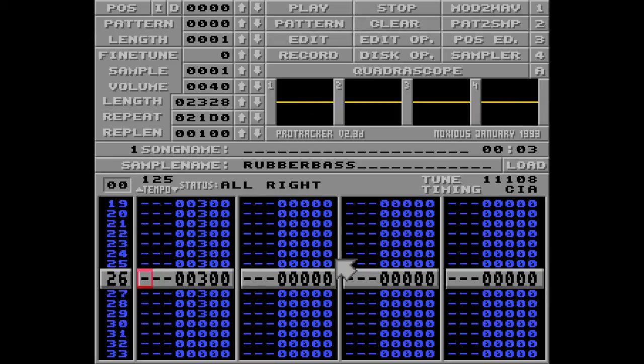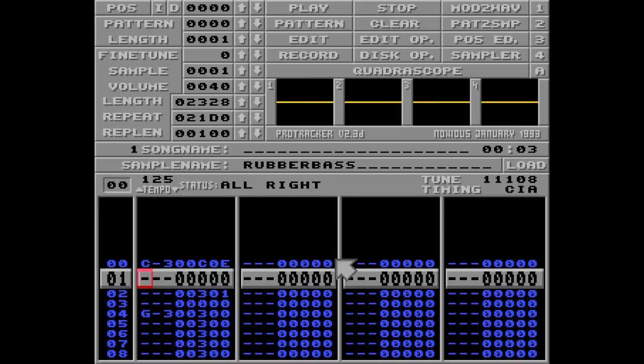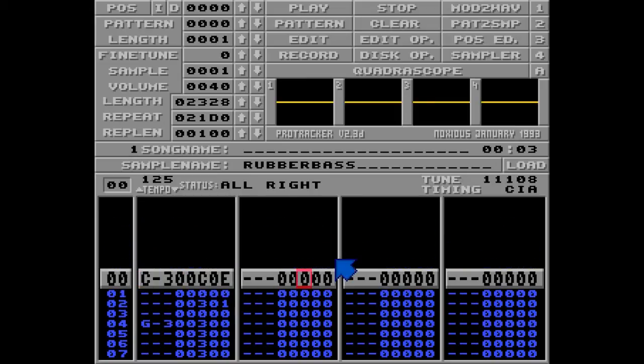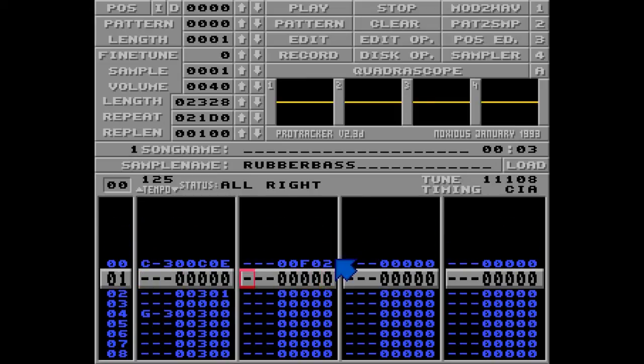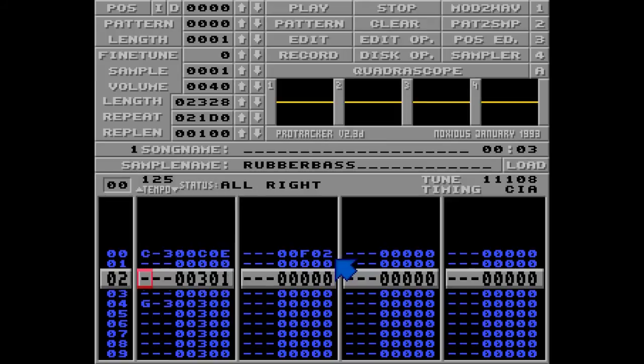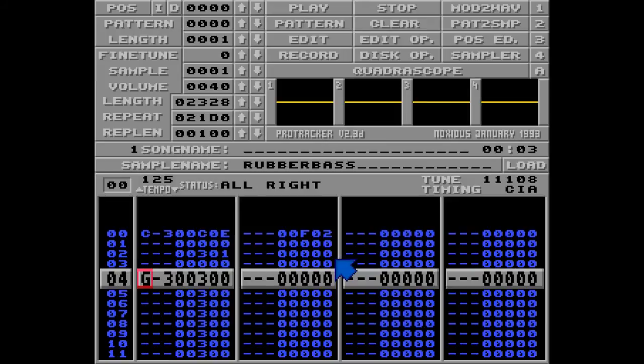Another thing you should be aware of is that the speed of the song will affect the 3 command as well. So if I go with a speed of F02, the note G3 will not be reached, because the pattern is going too fast. Listen to this.